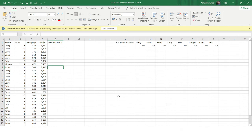Hello everyone, welcome to the Excel Problem Solving Series. In this video we'll be solving two of the most interesting problems — one is a direct application of a certain formula, and the other involves learning some interesting concepts. Let's jump over to the very first problem.